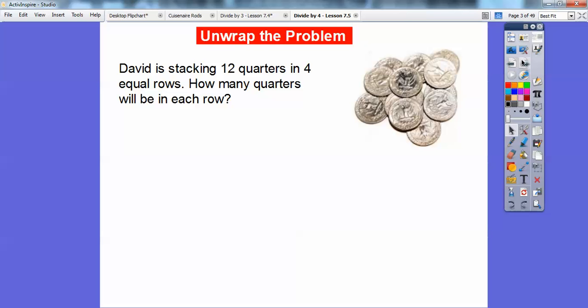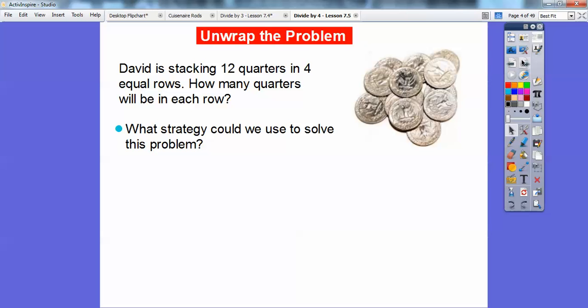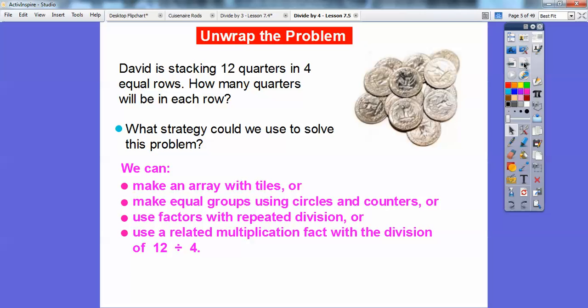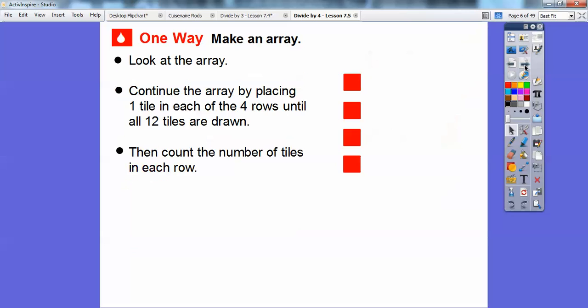Here's the first problem. David is stacking 12 quarters in four equal rows. How many quarters will be in each row? So what strategy can we use to solve this problem? We're going to use several strategies: we'll make an array with tiles, make equal groups using circles and counters, use factors with repeated division, or use a related multiplication fact with 12 divided by four. All of these are going to show us 12 divided by four.